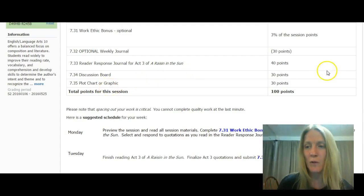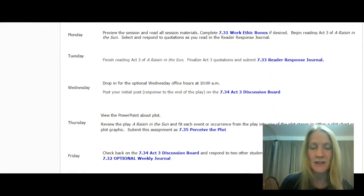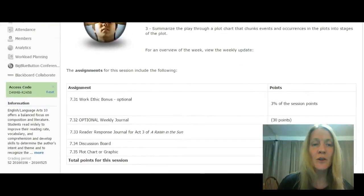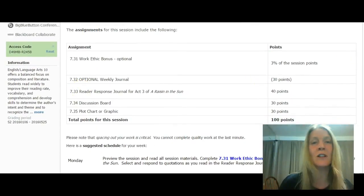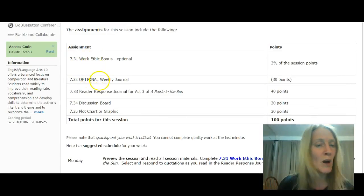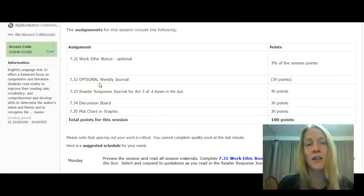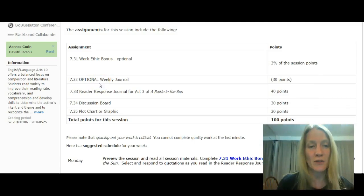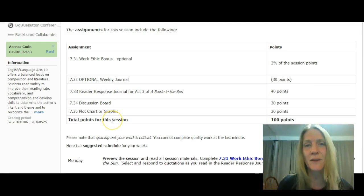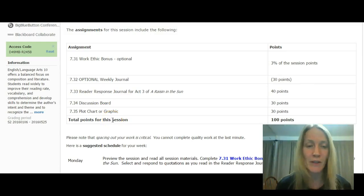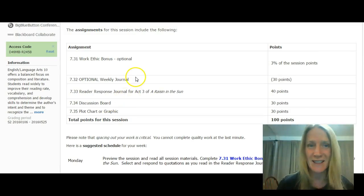So I have a recommended schedule for this week that includes all of these activities. You'll notice there is also an optional journal and an optional work ethic bonus. So if you're looking to add points to your grade, these are good things to do and do well, but you don't have to. There's really just three basic assignments. And this is recognizing that with the PARC test going on, there's not as much time available for everything.